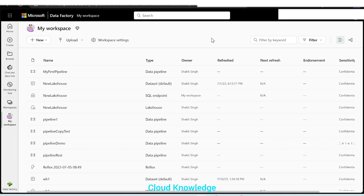Hi all, welcome to the channel Cloud Knowledge. Today in this video, we'll study about the creation of a data factory pipeline in Fabric with the scenario of copying data from data lake storage into the lake house which is present in Fabric. So let's first create a new workspace.